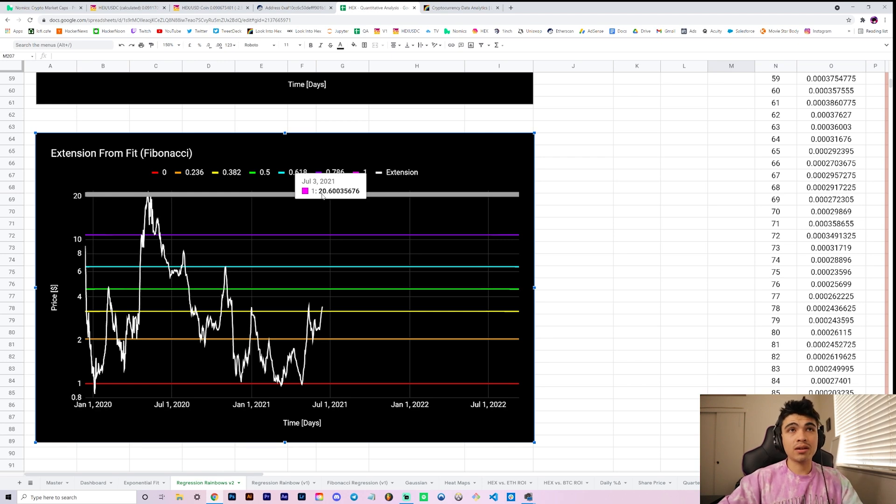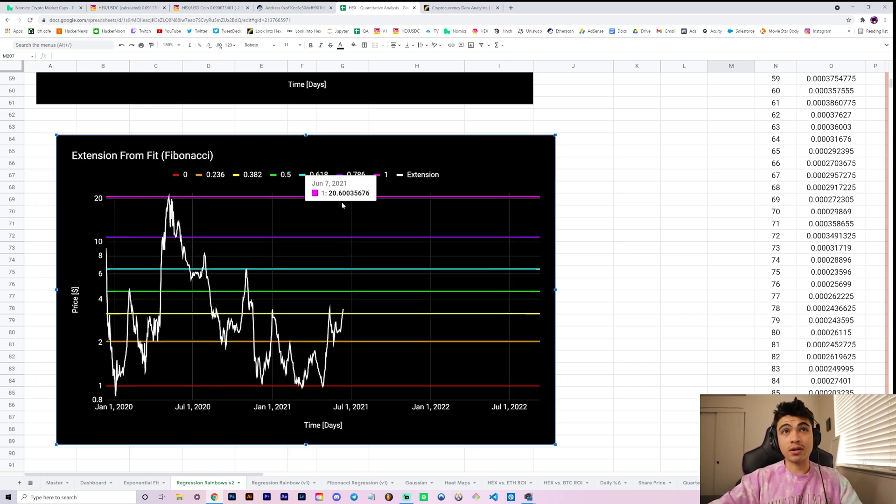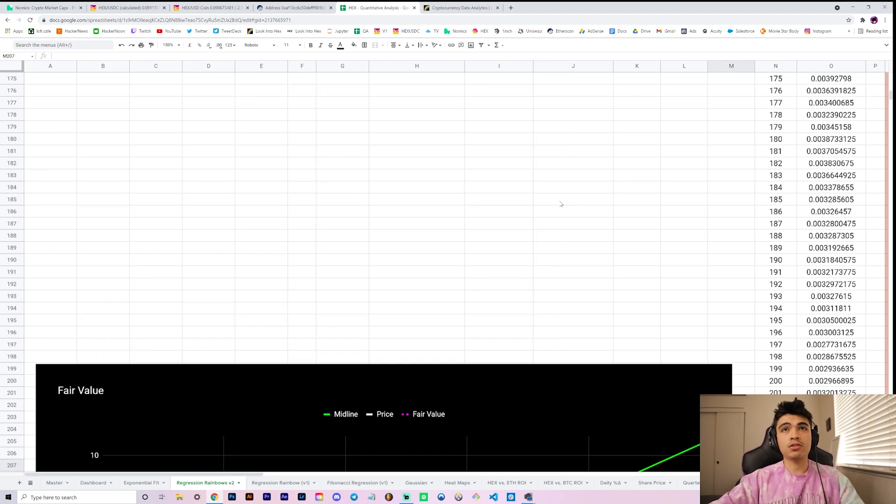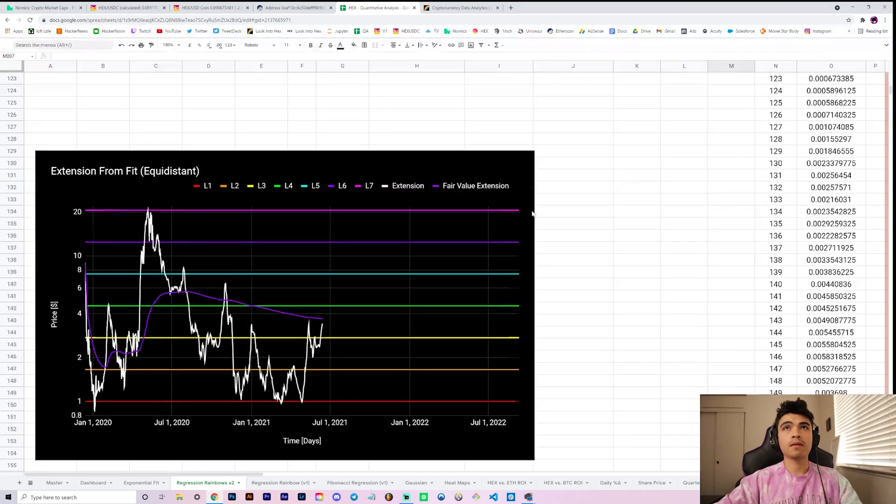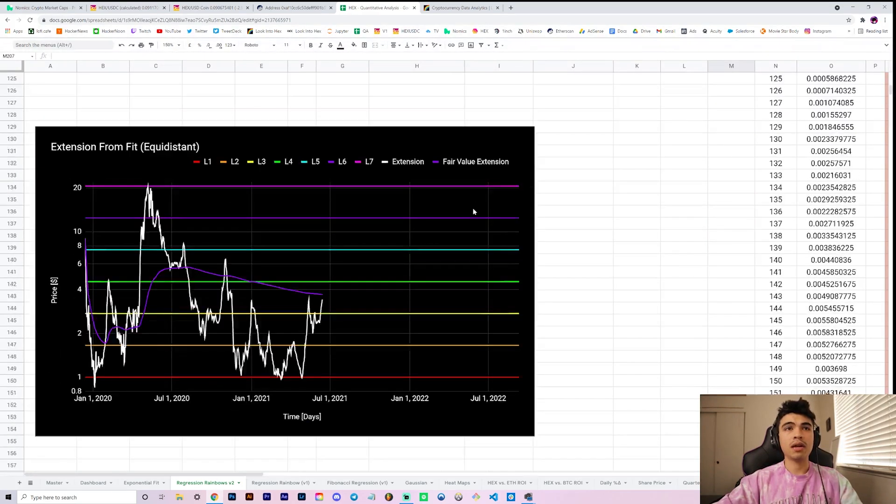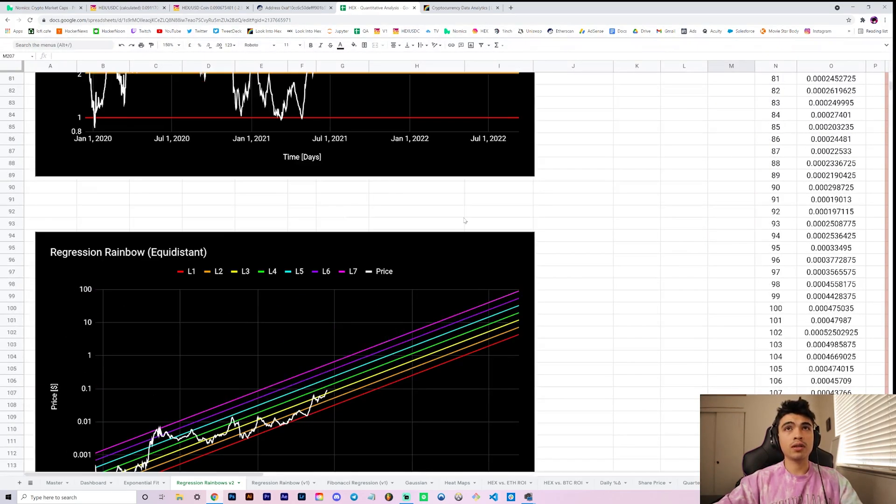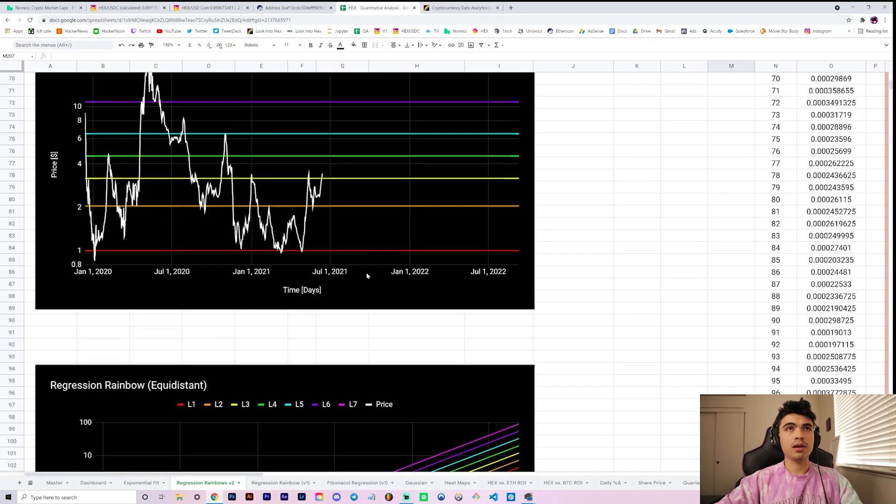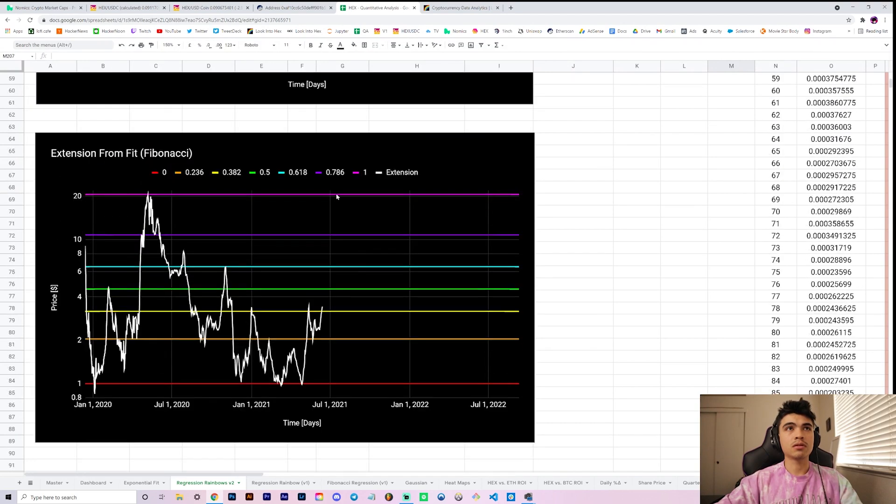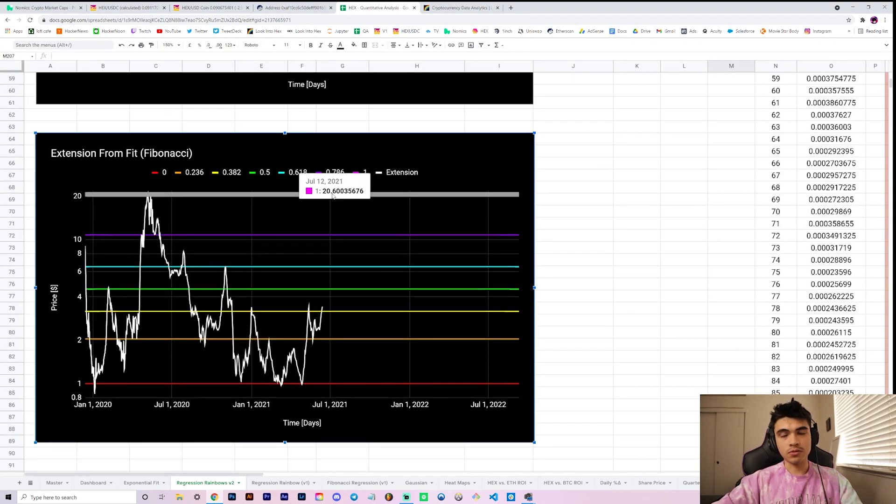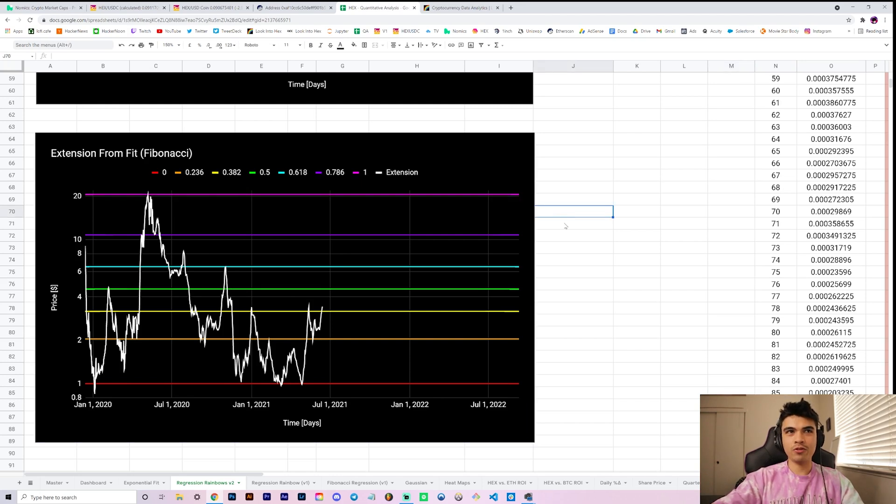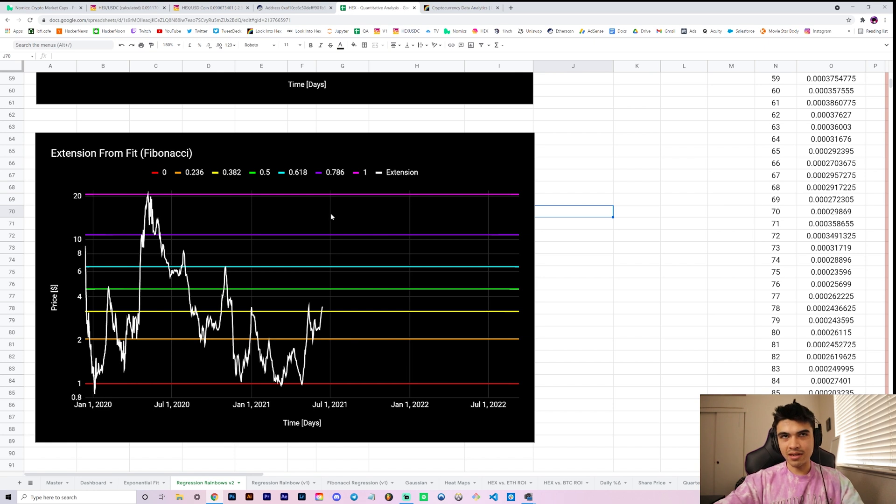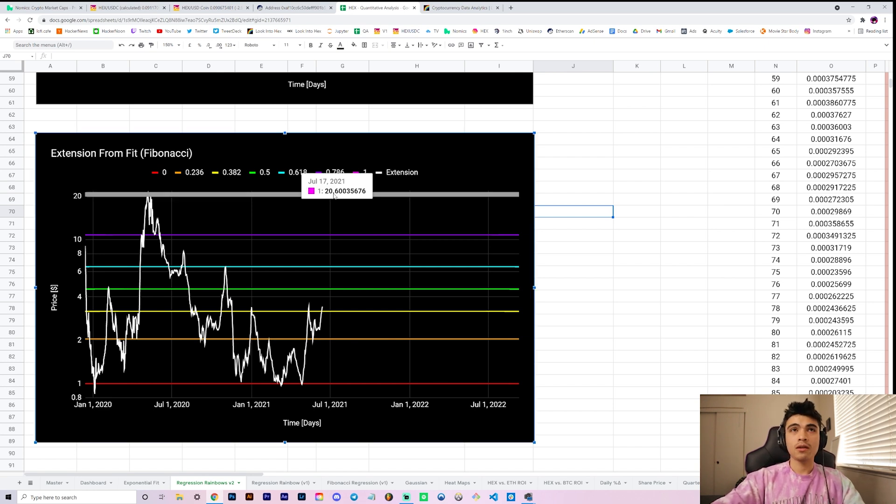We're looking at 20.6 extended from the red curve. So 20.6 over 3.39, what would that be? About a 6x from here, which if we're sitting at nine cents, that puts us at around 55 cents. So the pink curve currently corresponds to 55 cents.